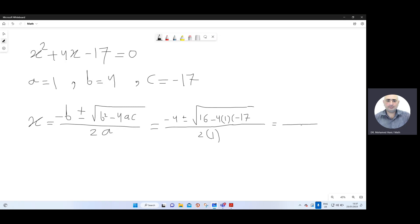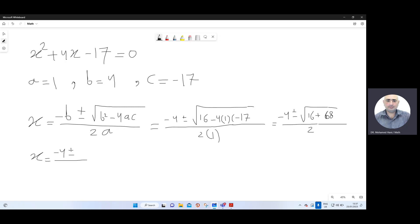Now perform the operations. We have negative 4, plus or minus, under the square root: 16. Now, minus times minus will be positive — 4 times 1 times 17 equals 68. So 16 plus 68 equals 84. Therefore, x equals negative 4, plus or minus, the square root of 84, over 2.